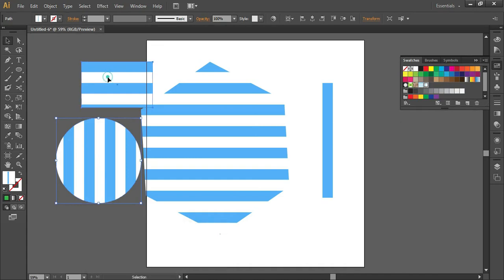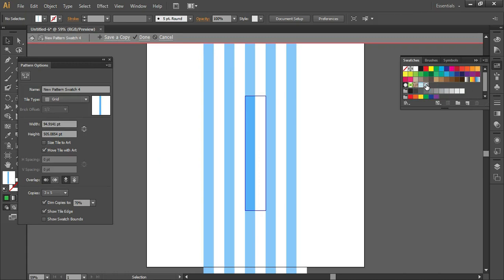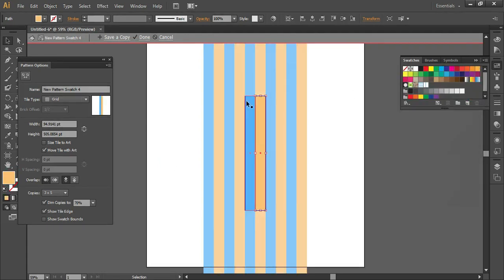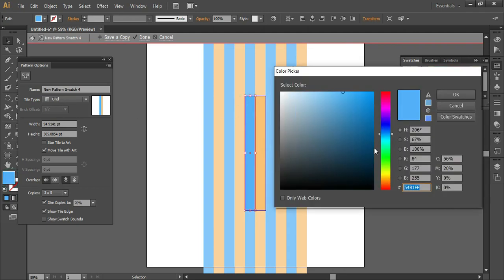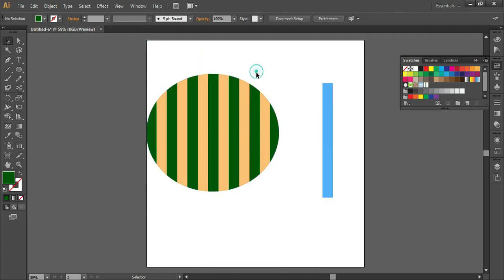If you want to change the color of a stripe, double-click on the swatch and select your stripe. This stripe is white colored, so you can change the color for both stripes. Once you finish editing, click Done — the changes will be saved in the pattern swatch and also in the objects where you have applied that pattern.